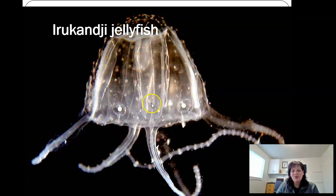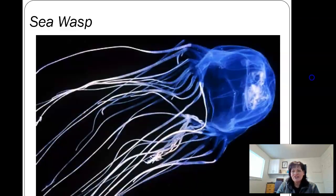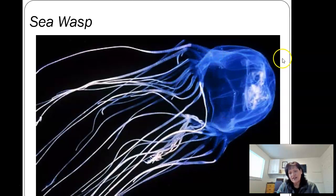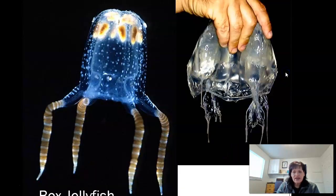The Irukandji jellyfish — pretty cool, it's a box jelly, isn't it beautiful? Any of these fun ones you can sign up for or send me an email saying you want to do your report on them. Here's a sea wasp — also a box jelly. You can see mostly the four corners it's coming out of. More box jellies here — amazing.